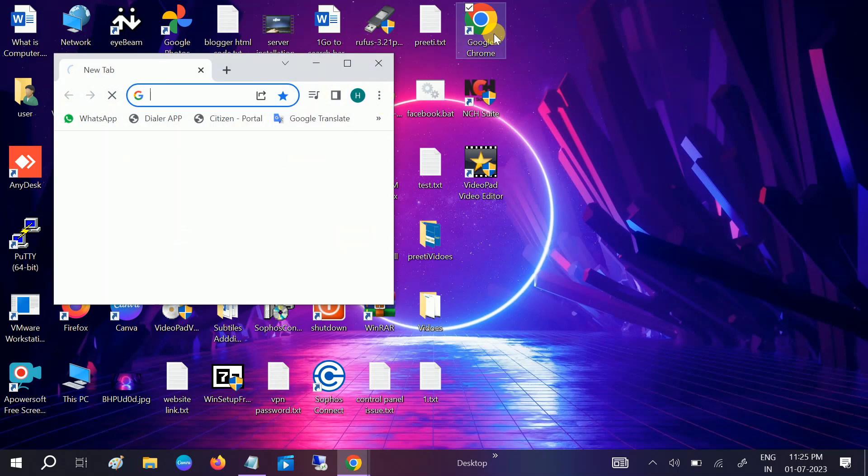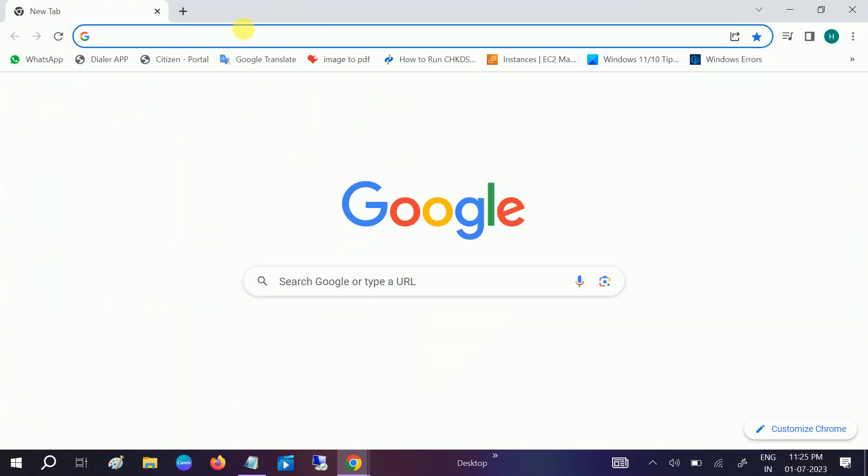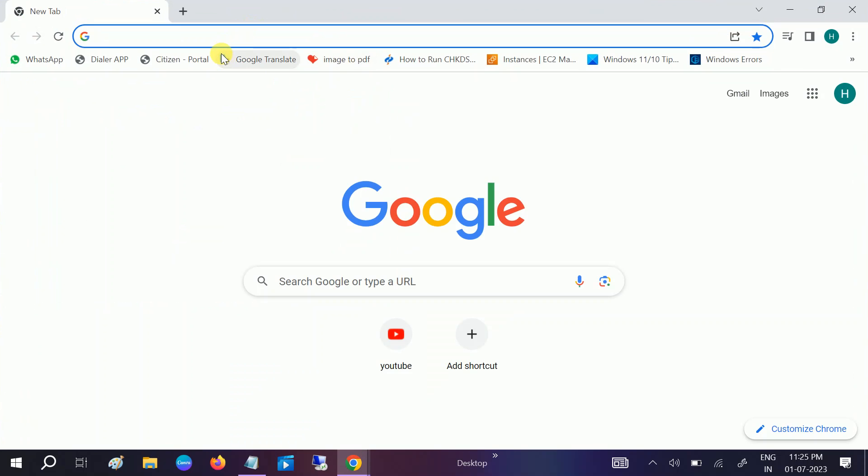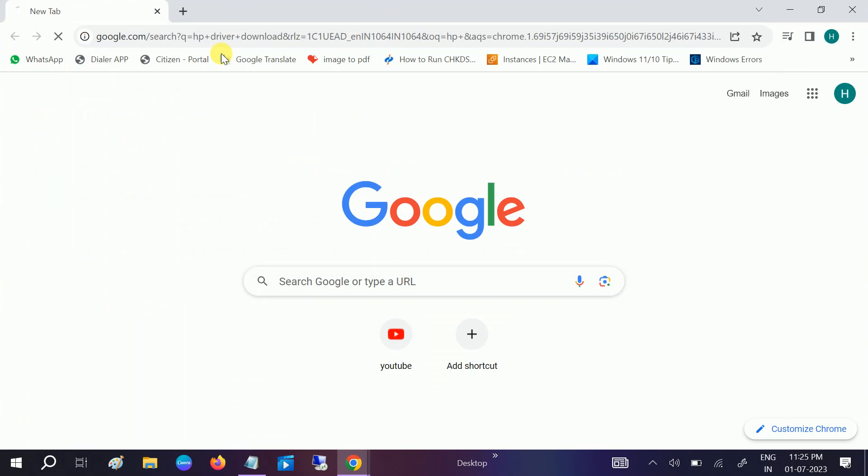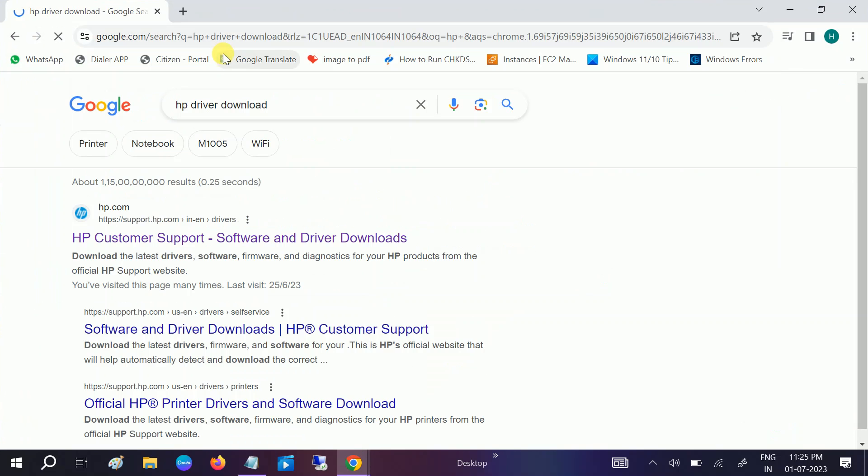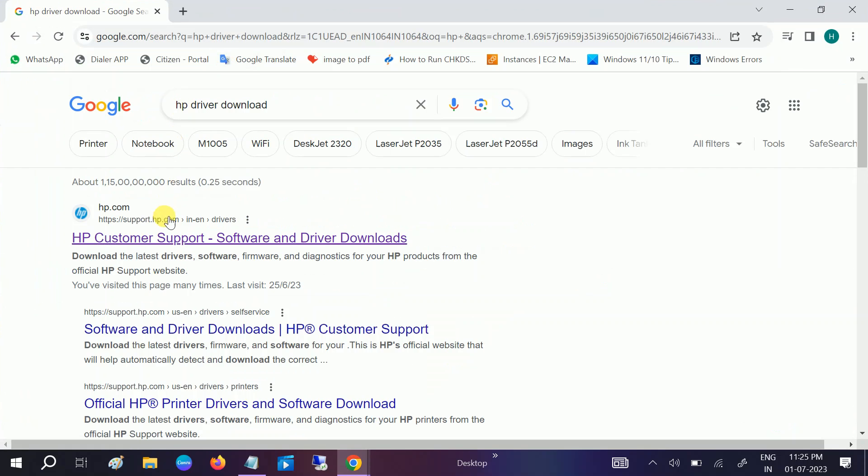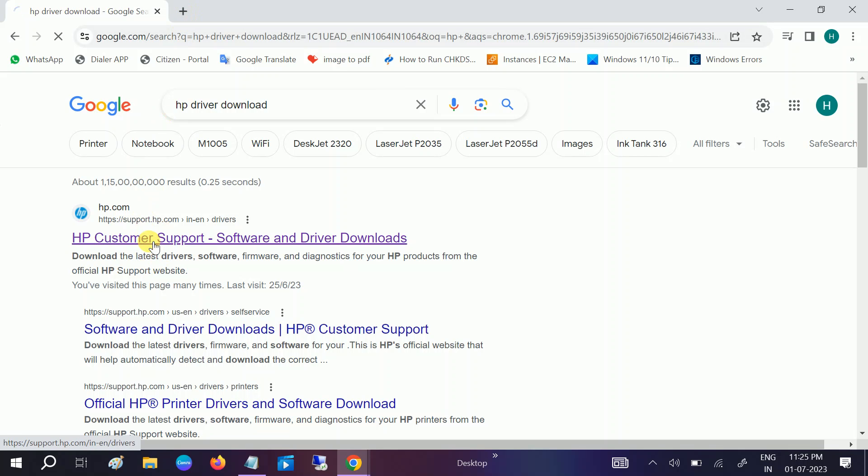BIOS is also very important in order to get the right input and output devices. So I'm using an HP laptop, so I need to type HP Driver Download. If you are using another laptop like Lenovo or other systems, you can type Lenovo Driver Download. Go to the official website.